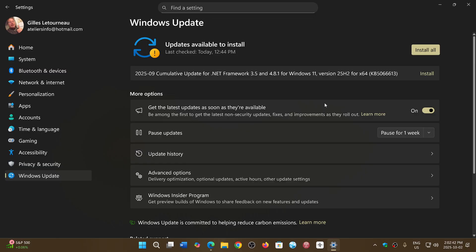If you don't see it, you can actually turn on here 'Get the latest updates as soon as they're available'. When you turn this on, this will actually force the updates to your PC a little faster. You might see 25 H2, but then again you might not.